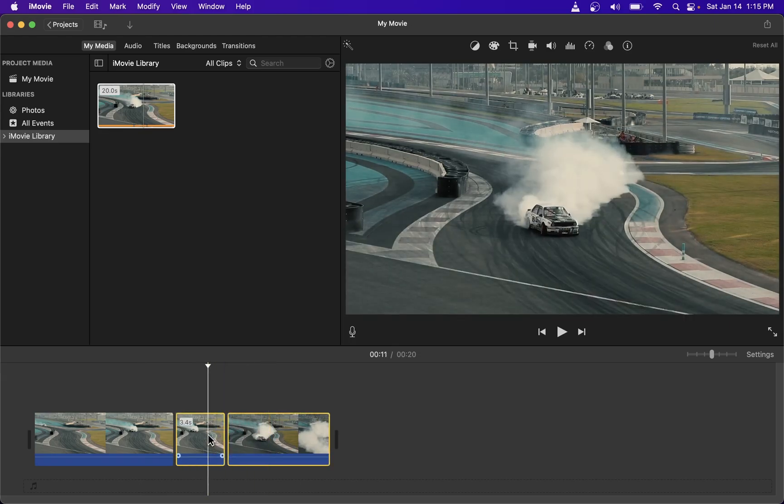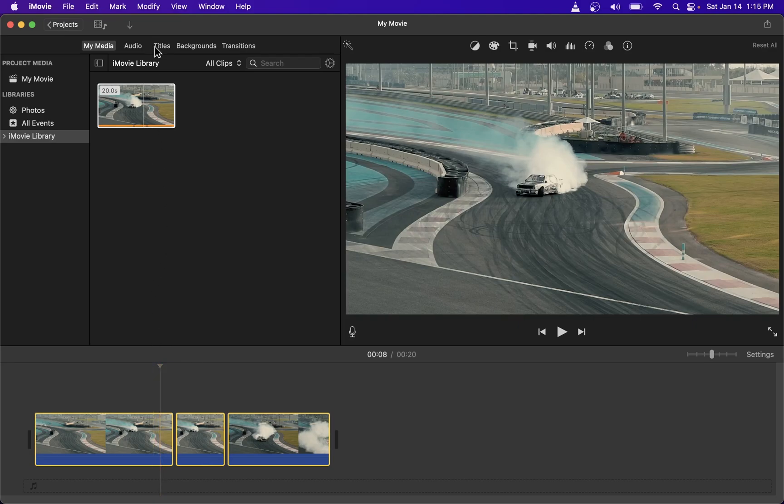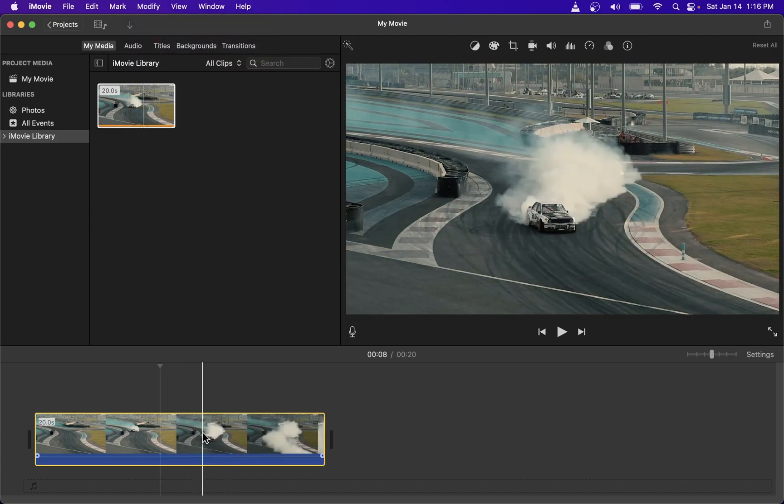If I select all three clips here and go to Modify, you will see Join Clips is no longer grayed out. That's because the original splitting points were not rearranged.